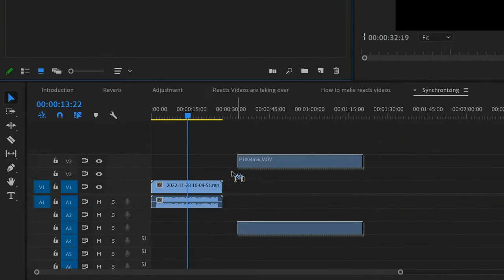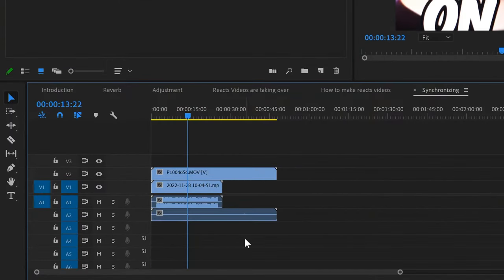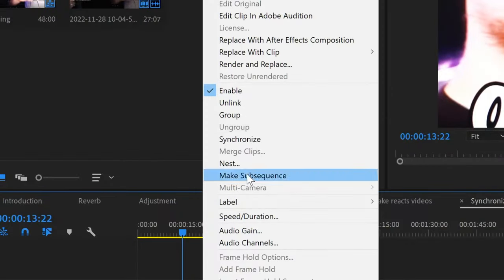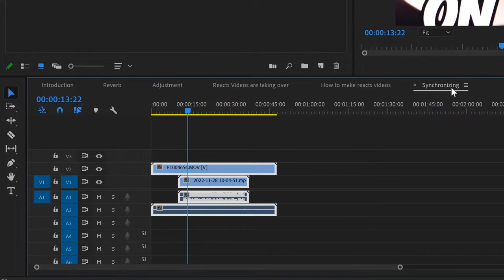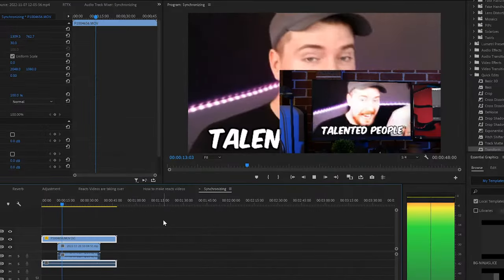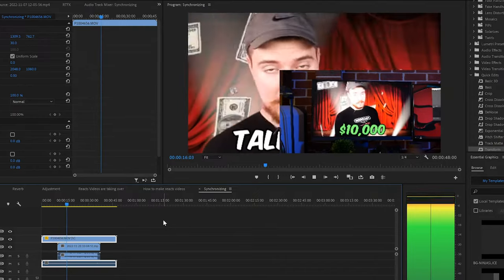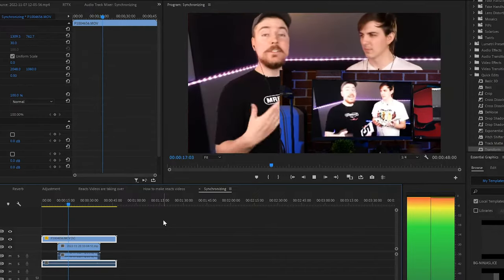Drag both clips into Premiere Pro, stack them on top of each other, select both of them, then right click and click Synchronize. Click OK, and what this is going to do is analyze the audio waveforms of both clips and line them up perfectly. It works in probably a minute or less depending on how long the clip is, and it will save you so much time and headache trying to line them up perfectly.